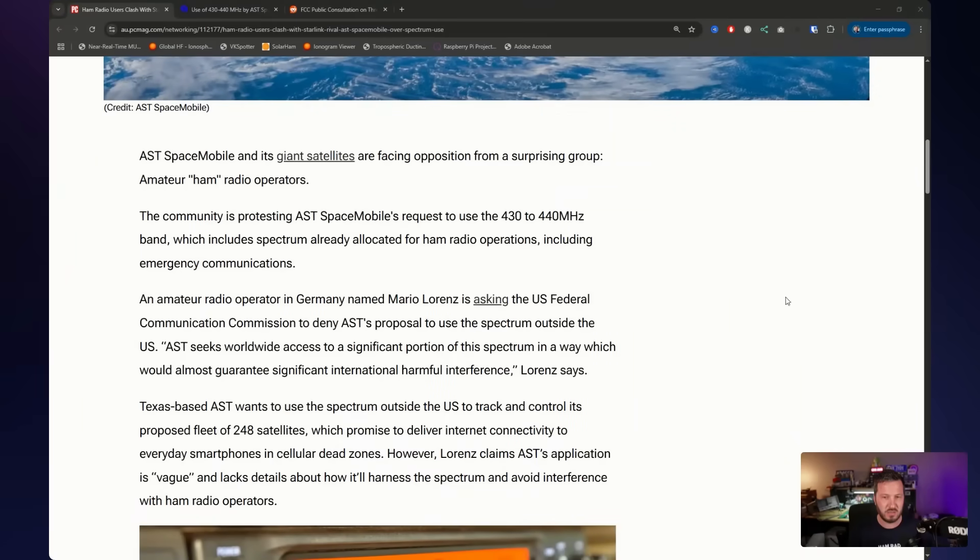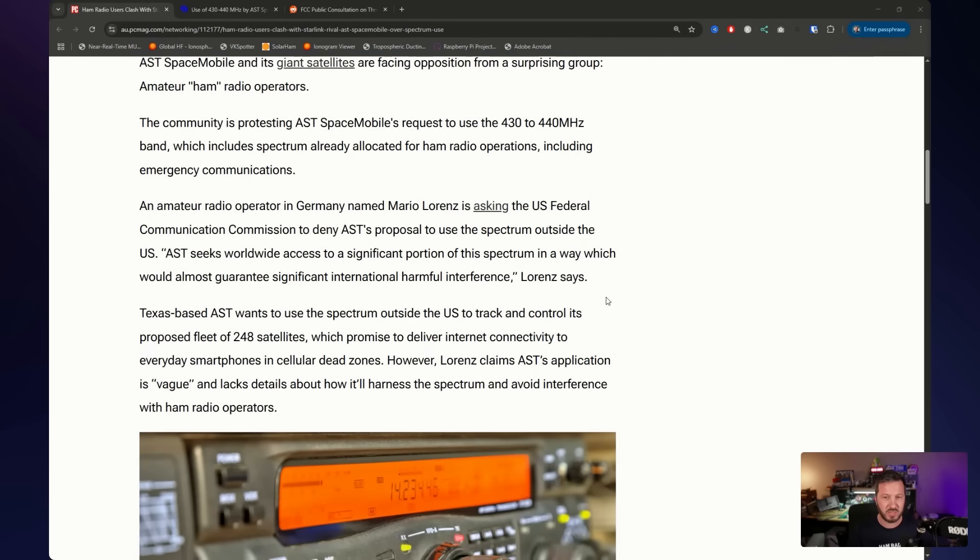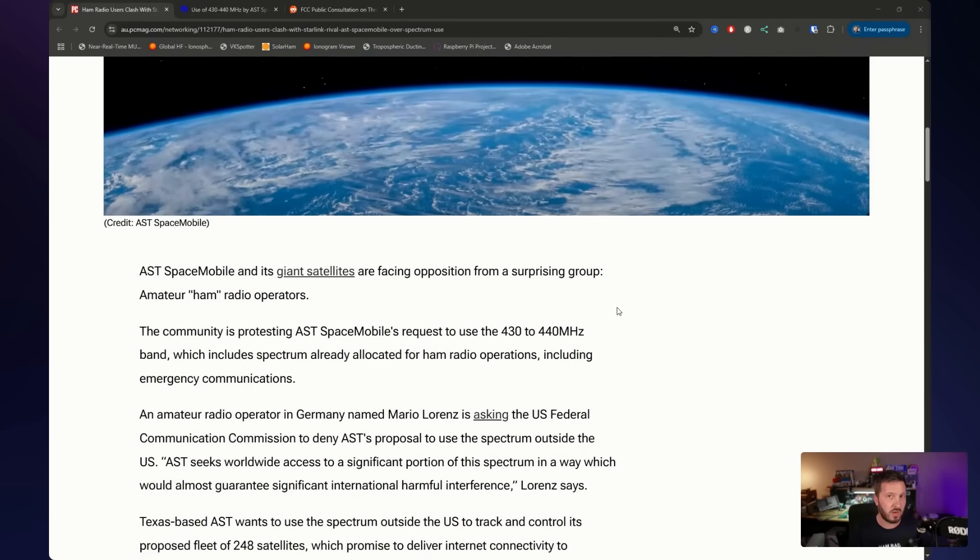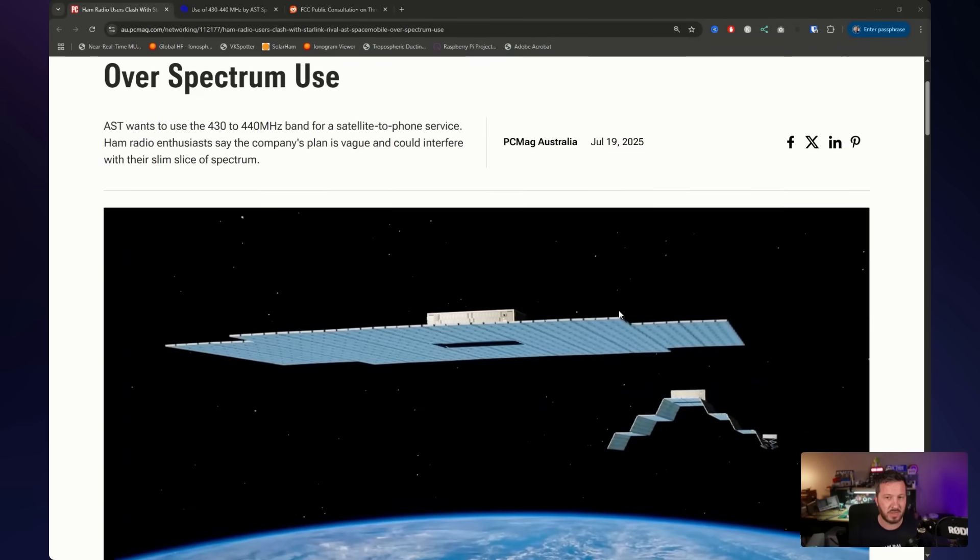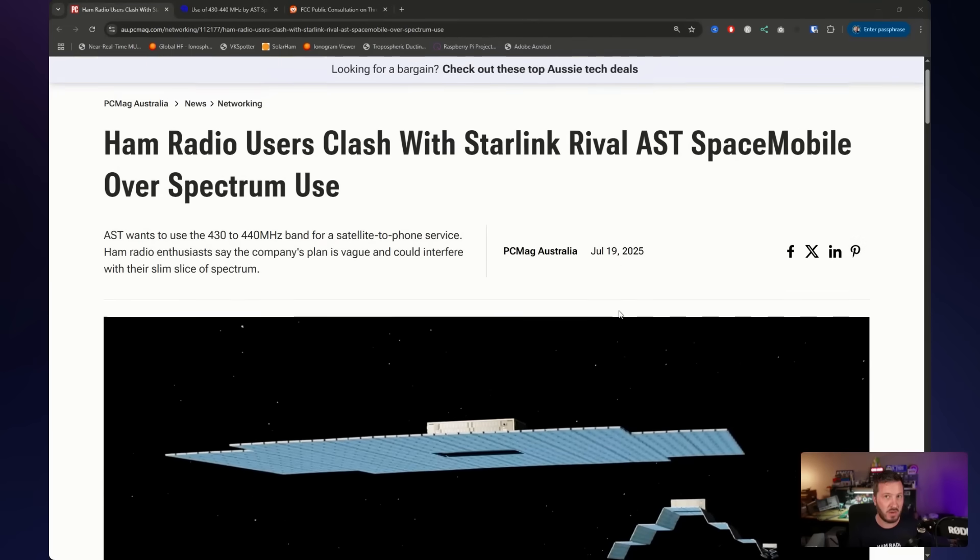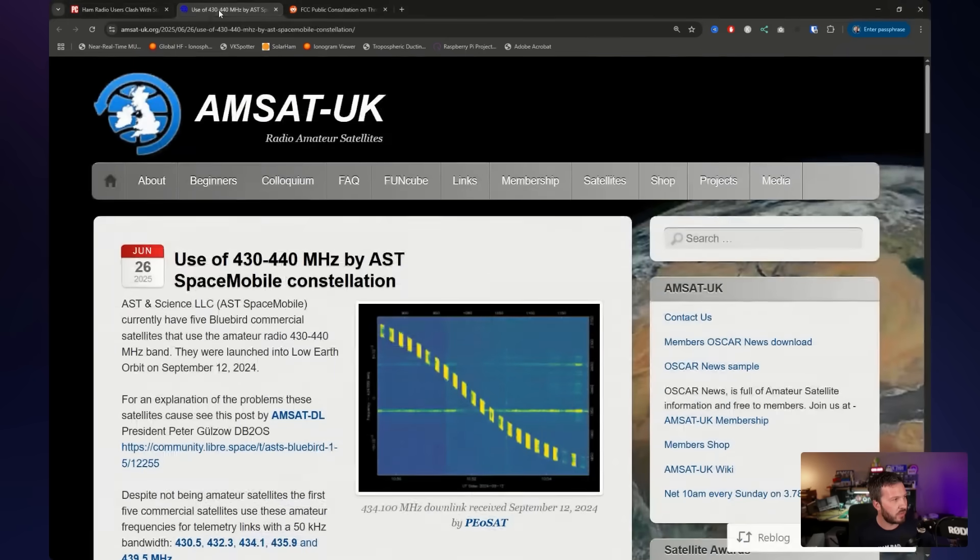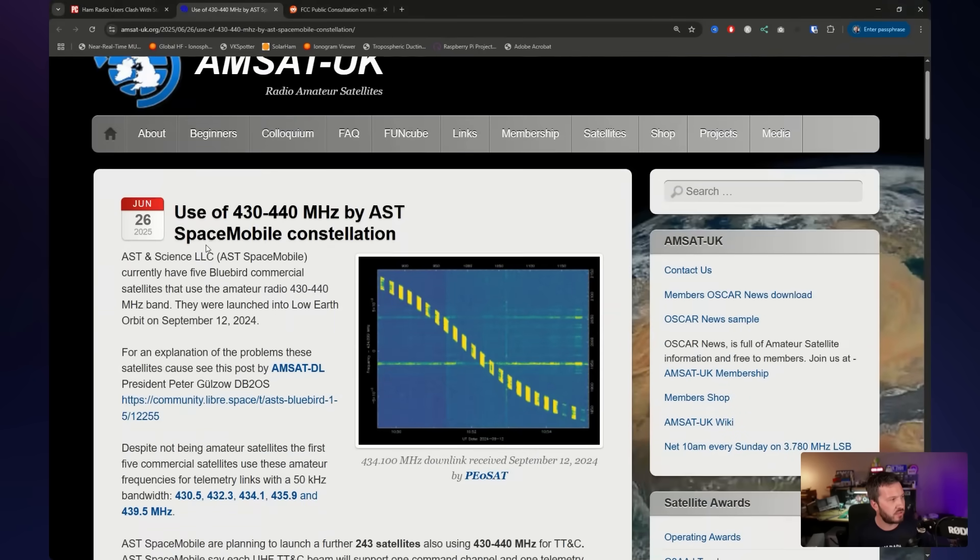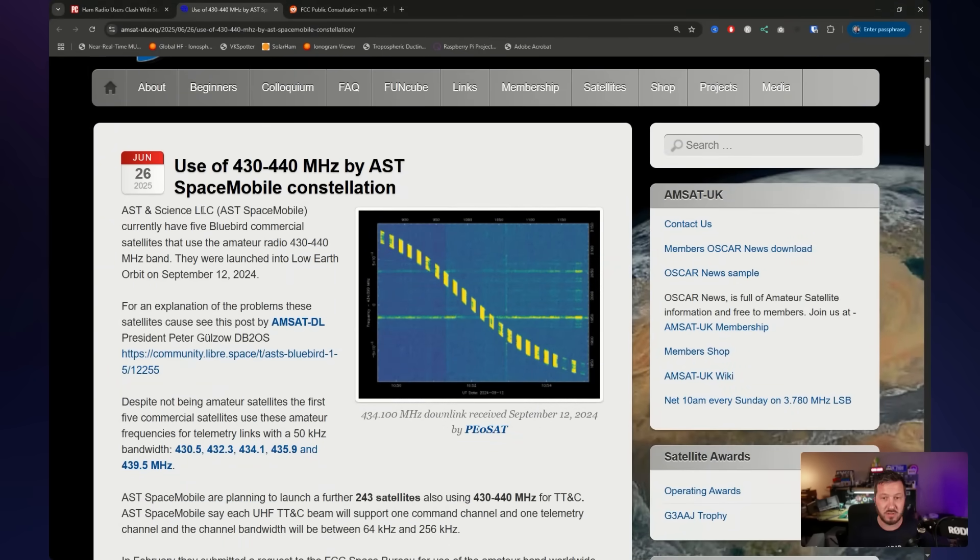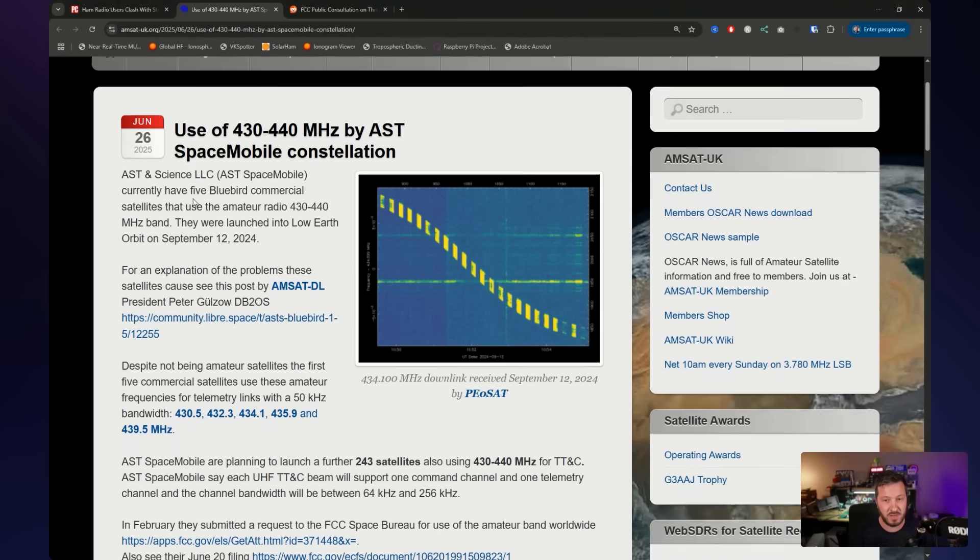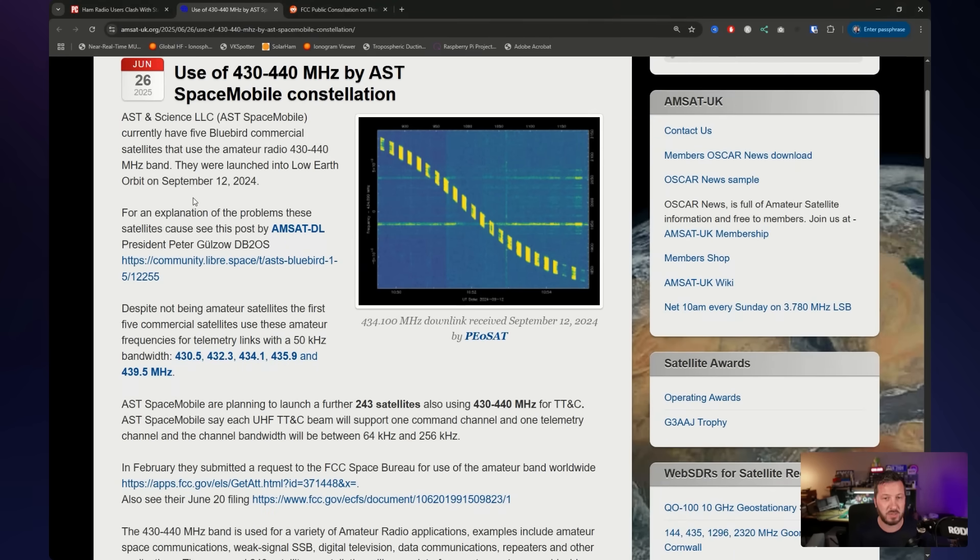So the concern is that due to this satellite system, it could cause widespread and persistent interference to legitimate amateur radio operations worldwide. And that's a key thing about worldwide. Now, AMSAT actually posted about this on the 26th of June, and I actually missed this. I've seen the link to the news article, and I'm doing further research. I found this particular page. Again, I'll link it below.